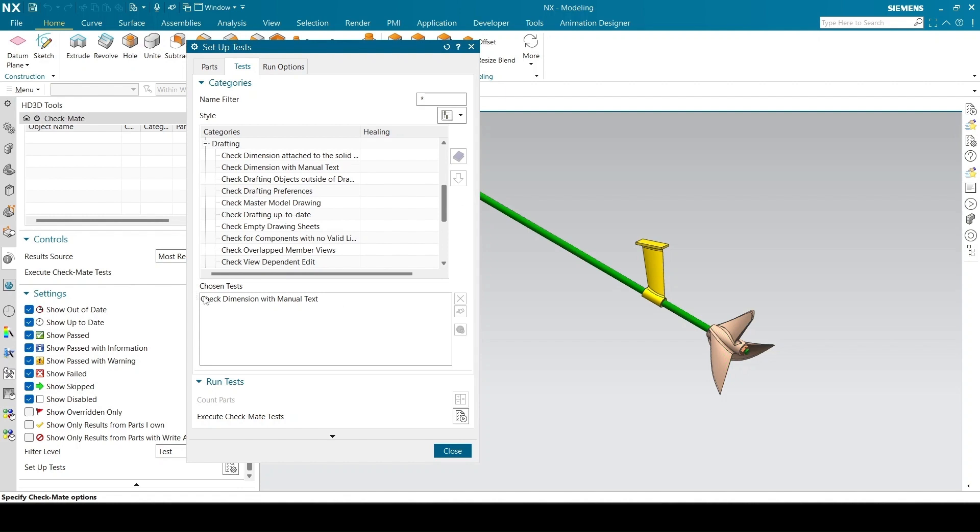This is a simple test which checks for a drafting dimension that contains text entered by user. You can run several tests at the same time, and you can also customize the tests or run custom tests.